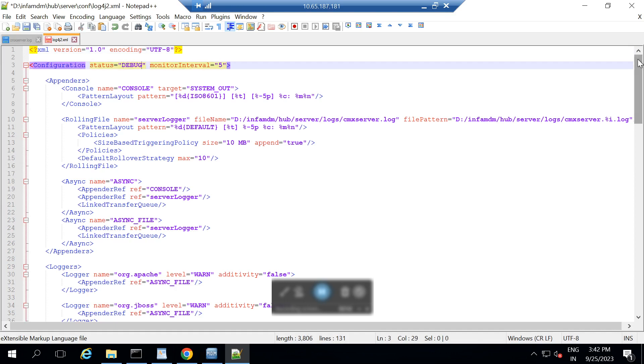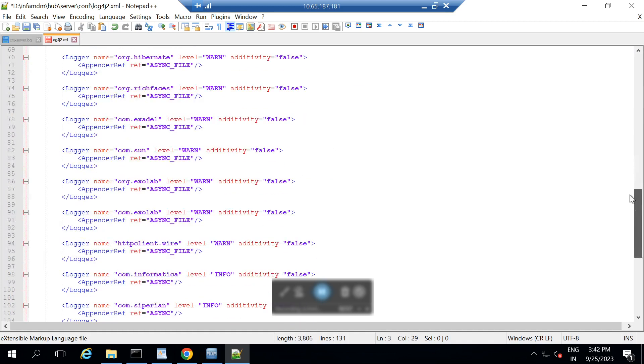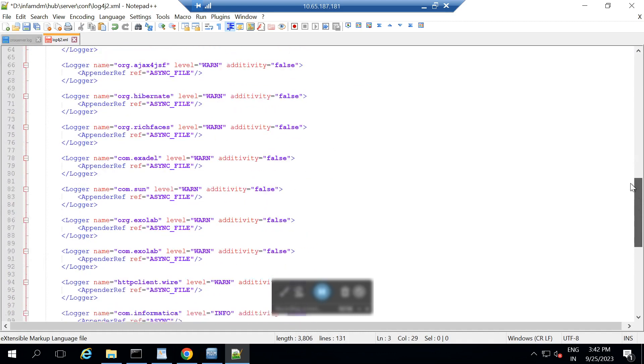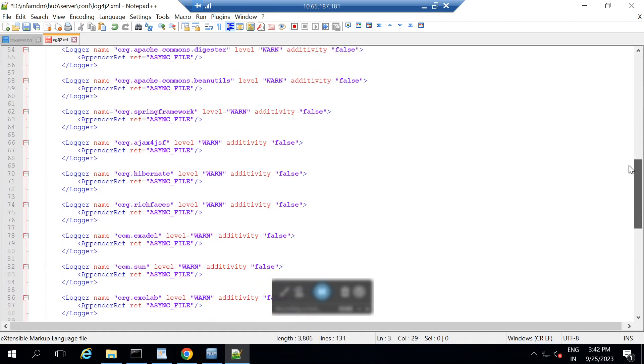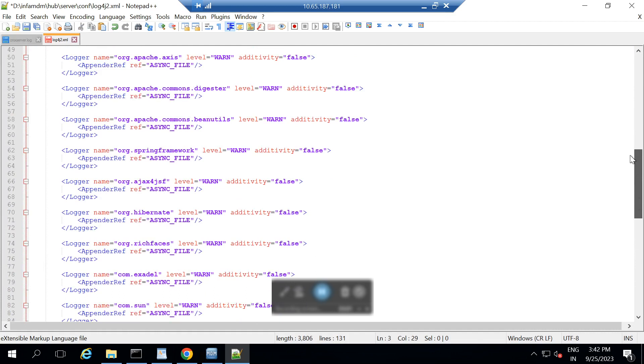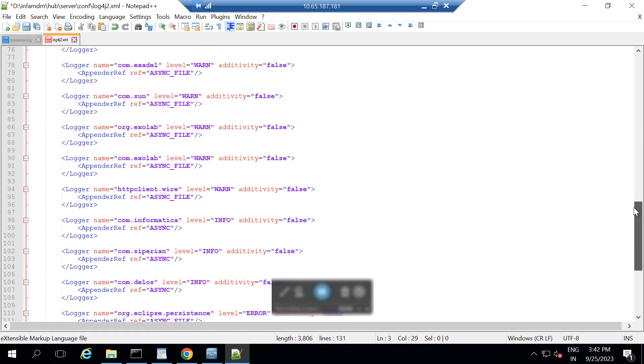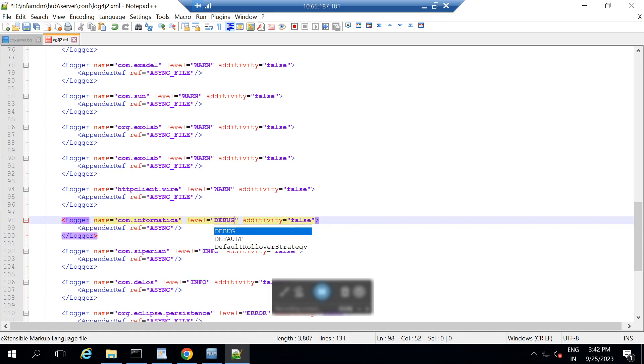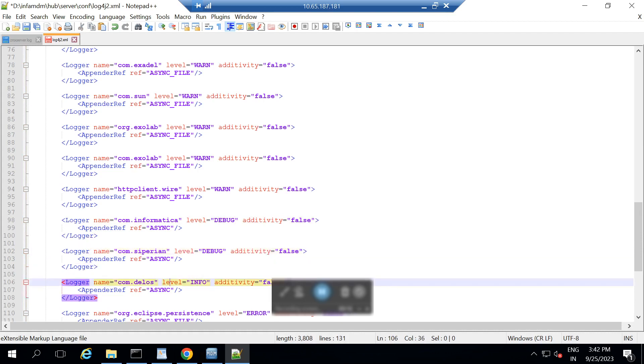Then we need to check for few loggers like com.informatica, com.syperian and com.delos. If required, we need to make them as well into debug mode. For now, I am making those into debug mode. I made com.informatica into debug, com.syperian to debug and similarly for com.delos as well, I am making into debug mode. Just save this.